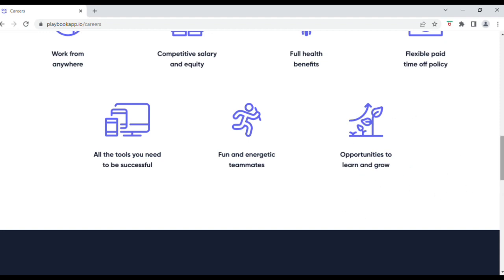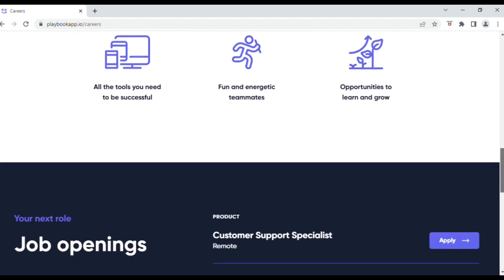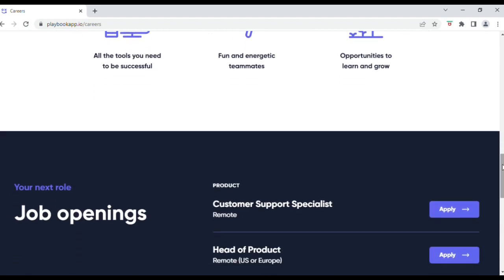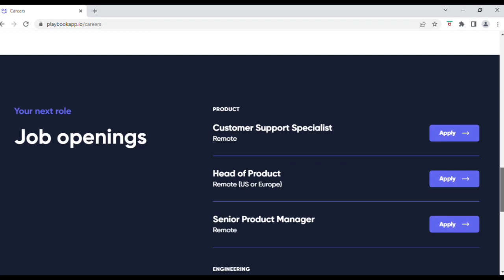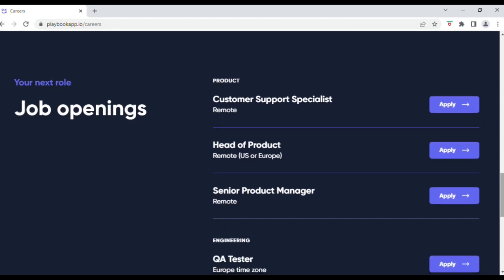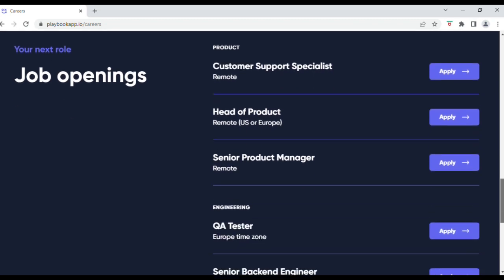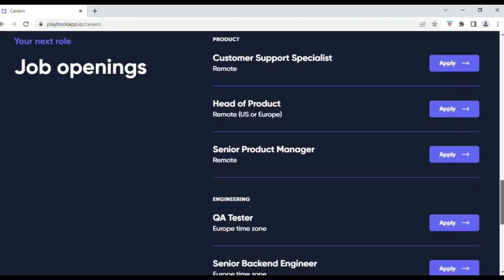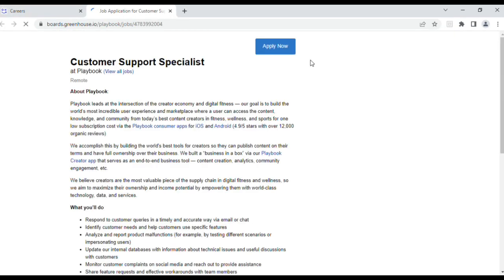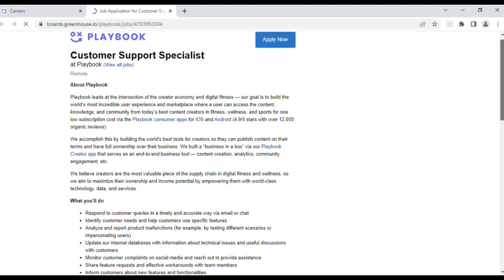It does also state that the company is fun and energetic and has opportunities to learn and grow. Okay, so we'll scroll down and look at a few of the job openings listed by Playbook. They do have a few openings, but I think today we'll take a look at the Customer Support Specialist role.